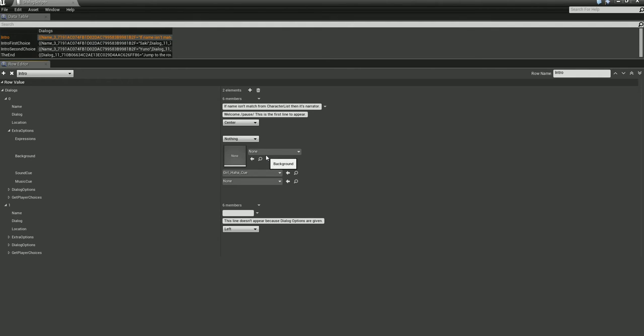The next one is Background — that's pretty self-explanatory. This is where you change the background and set up a new scene. When you change it, it actually has a faded transition — it fades into the new background.